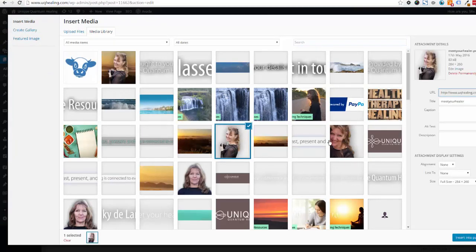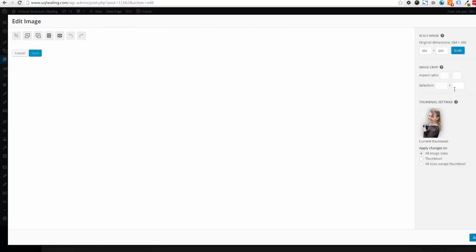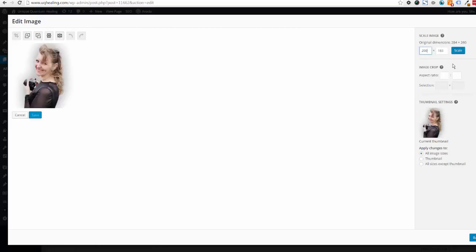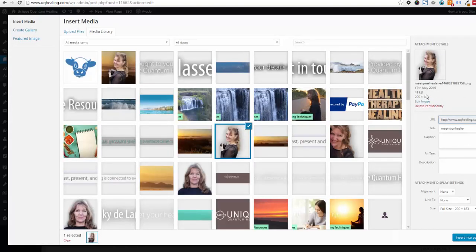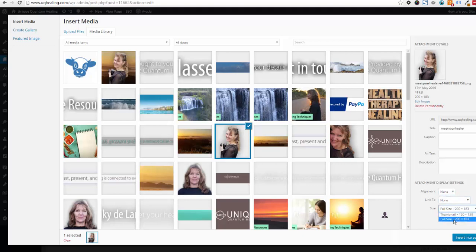You can also use images already on the site. Click on an image to select it — you'll see a tick appear — and on the right-hand side you'll see information about the image including size. You can scale the image down without needing any graphics software: change either the width or height (they are linked), click Scale, then Go Back. You'll see the new scaled image. You can choose alignment, add a link to the image, and select the size — full size, thumbnail, or medium.